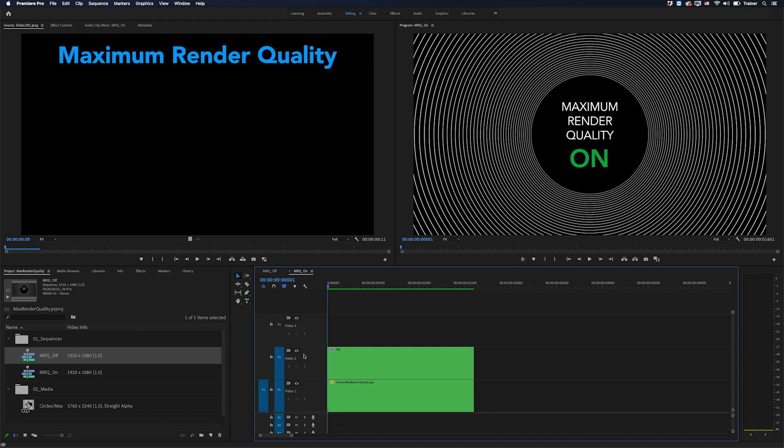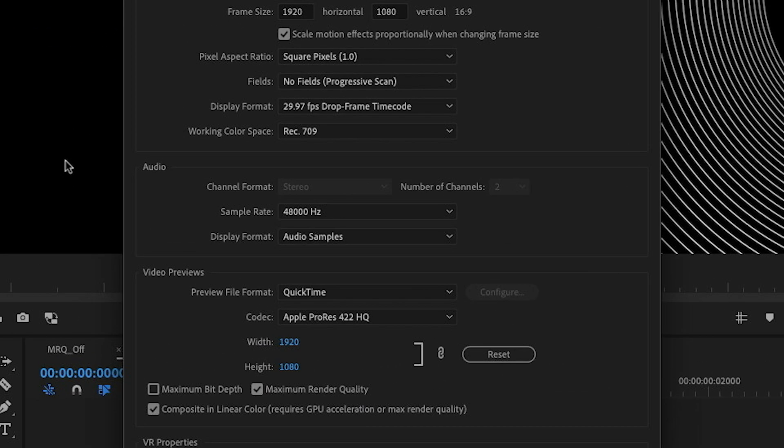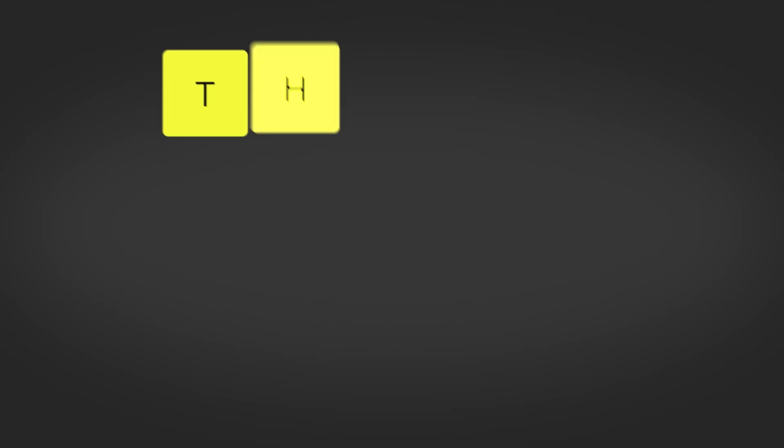Hey Premiere Pros, it's Paul Murphy here and today we're going to answer the question: what exactly is maximum render quality and do you need it?